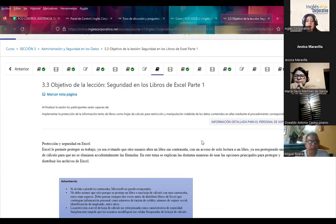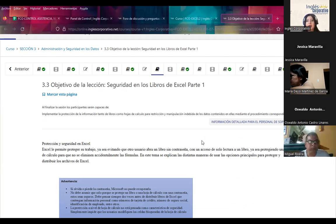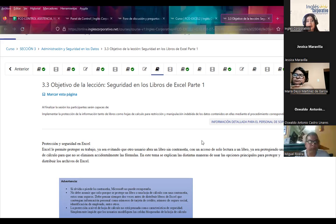Este día vamos a iniciar con el tema de seguridad en los libros de Excel. Este tema comprende dos partes, y vamos a finalizarlo el día de mañana. Hoy vamos a ver más la parte de la teoría, que es importante para que puedan reconocer las diferentes formas que nos da Excel para crear seguridad. Al hablar de seguridad, lo podemos hacer dentro del libro, colocando una contraseña ya sea a la hoja o al libro. Para las nuevas versiones, ya no solamente tenemos tres formas, sino que tenemos otras alternativas; en este caso, hubo dos opciones más.